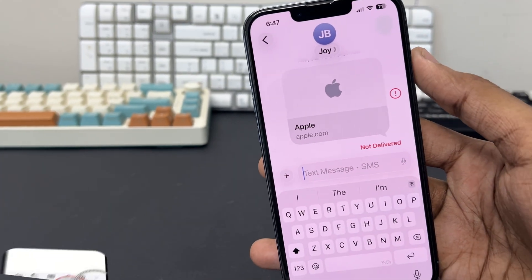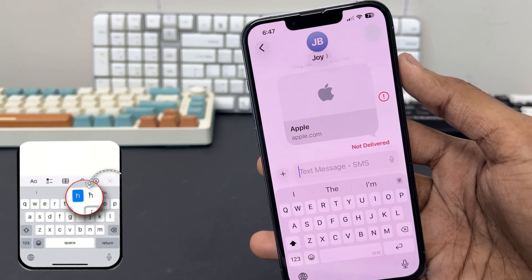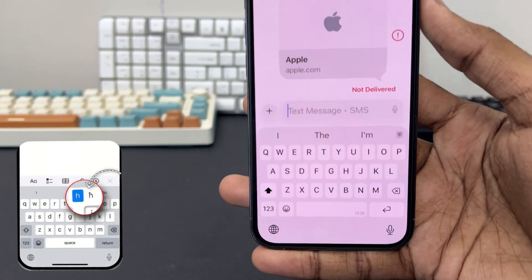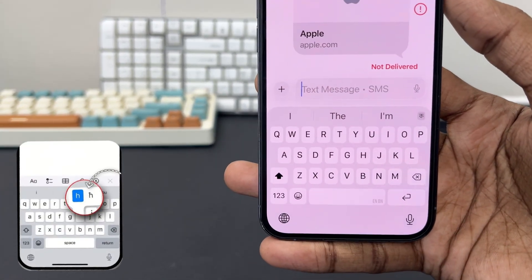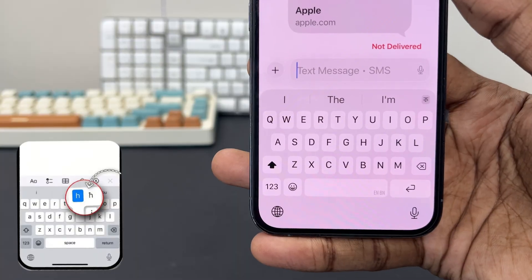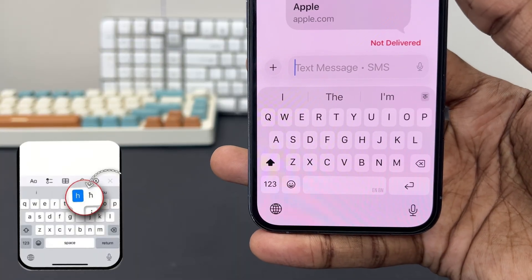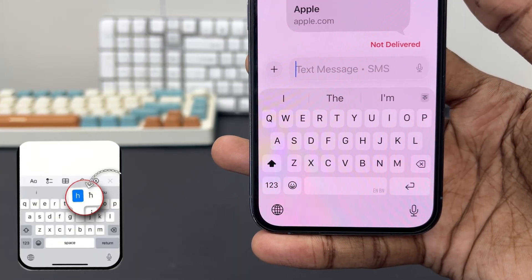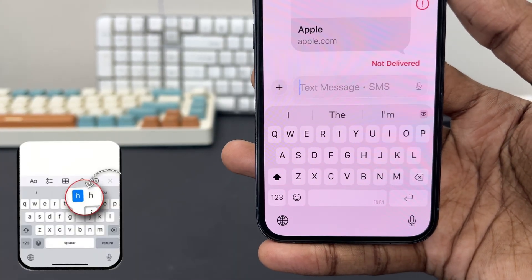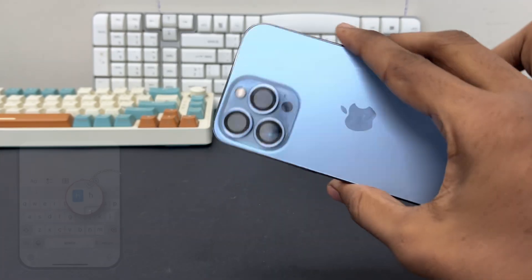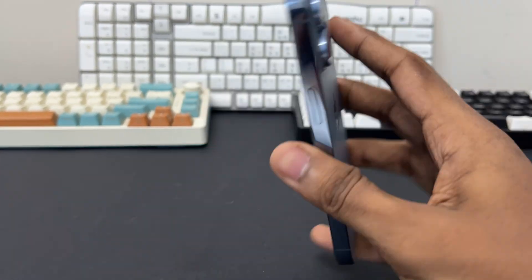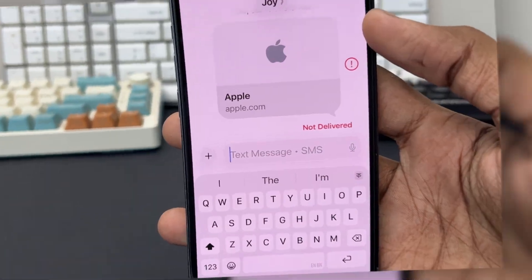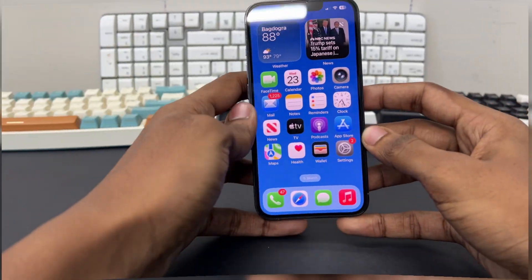If your iPhone keyboard is freezing or not typing certain letters, it's usually caused by software glitches, low memory, or misconfigured settings. This guide will show you how to quickly fix the issue and get your keyboard working smoothly again. So let's get started.